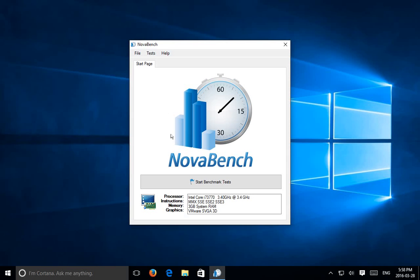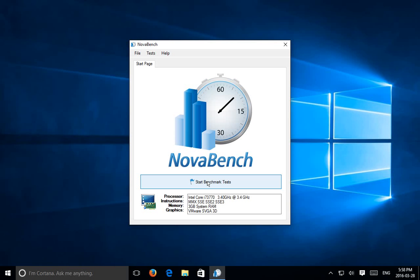A lot of computers being purchased now score around that much. A nice souped-up computer - not total high-end, but above the mid-line - would be something like over 1,000, 1,100, 1,200. There are benchmarks that go twice that high, but you're going to spend a lot of money on that kind of machine.